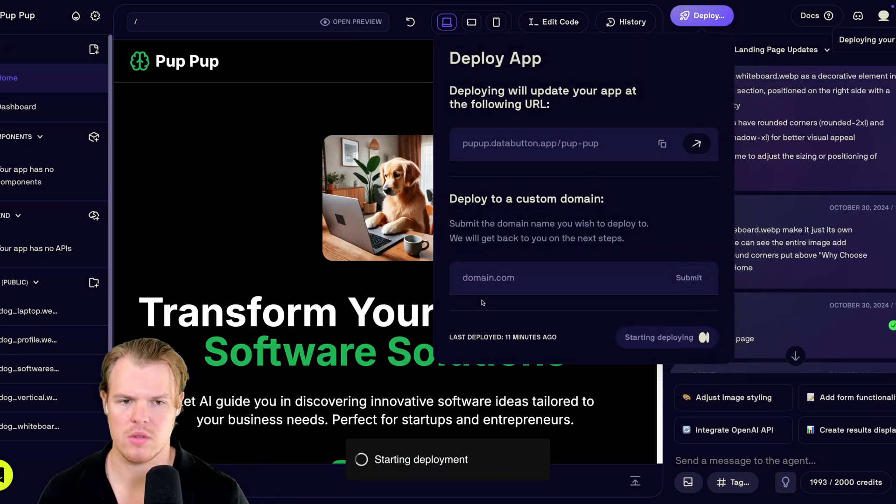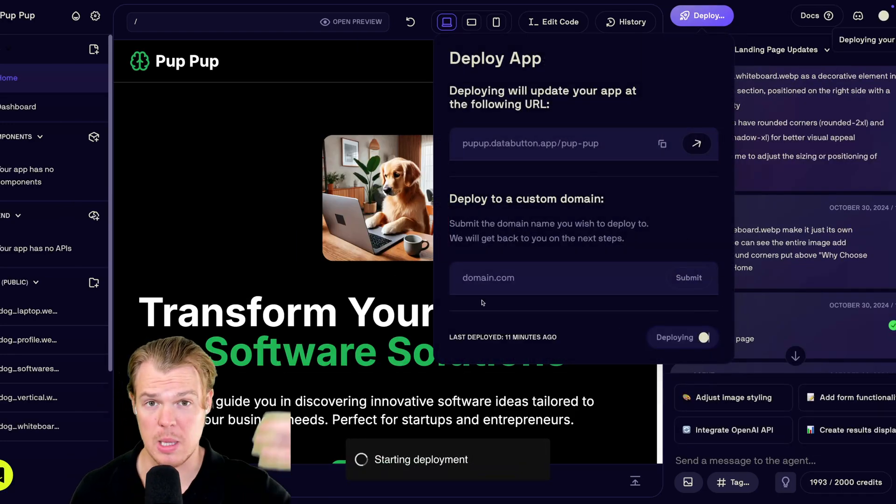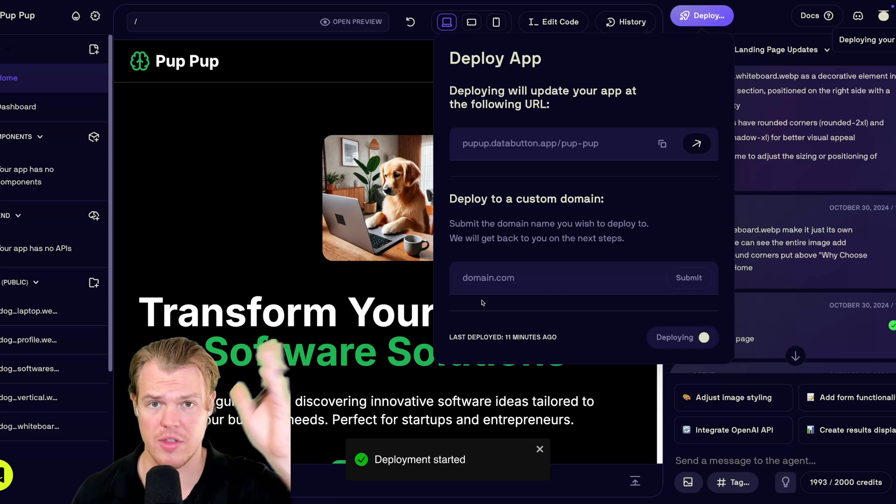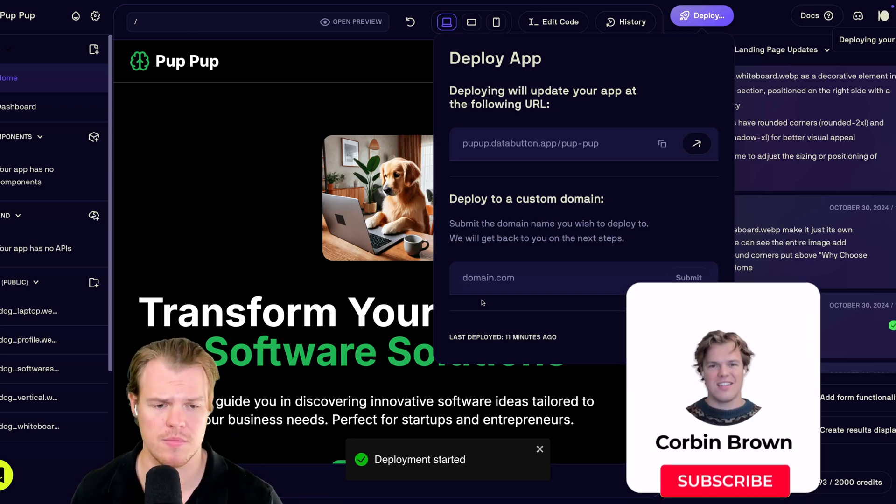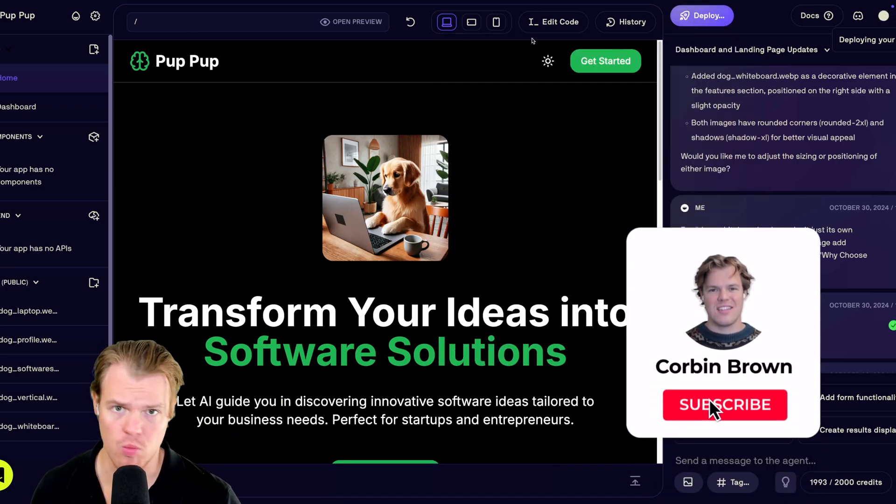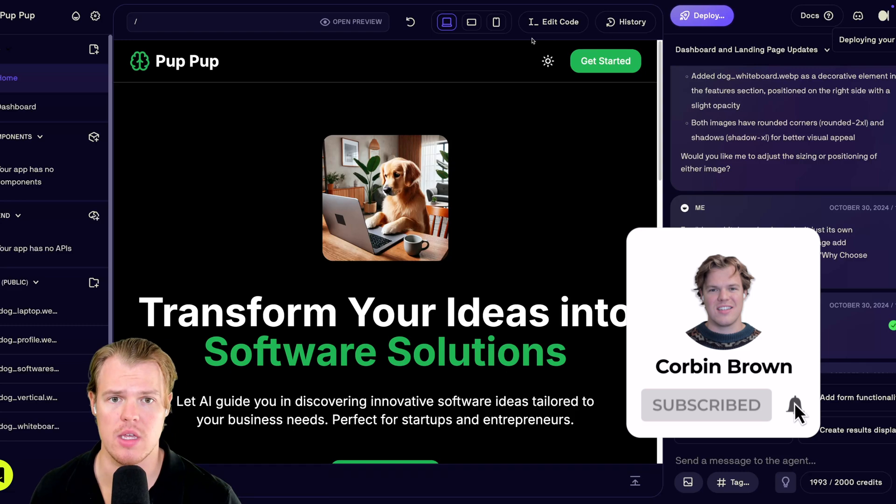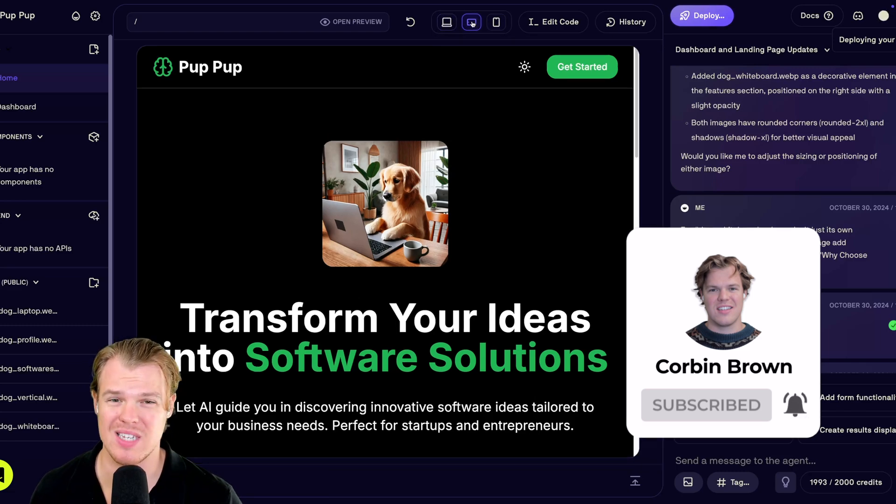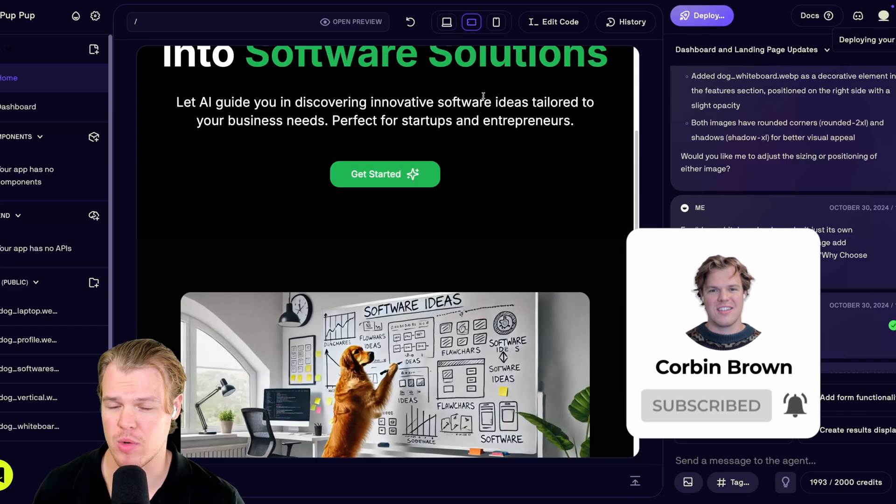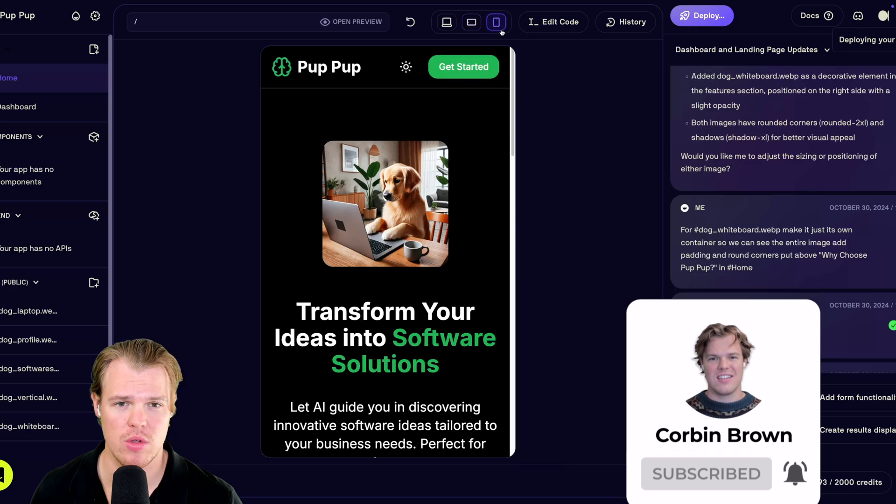This is so we can see the live reflections of our changes on that live website link. So while that's deploying, what's really cool y'all is the ability for responsiveness, right? So we can see what it looks like in tablet. Pretty cool. Mobile.